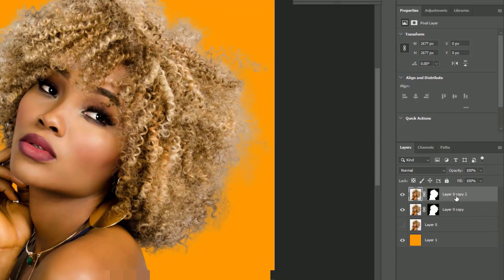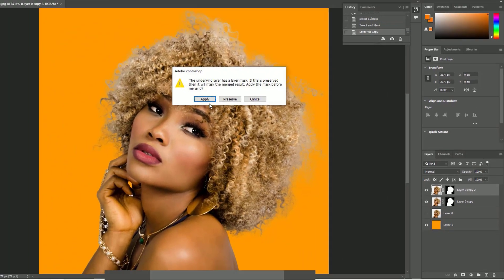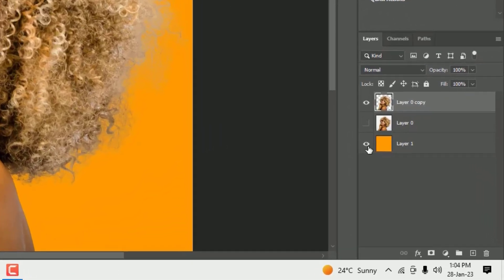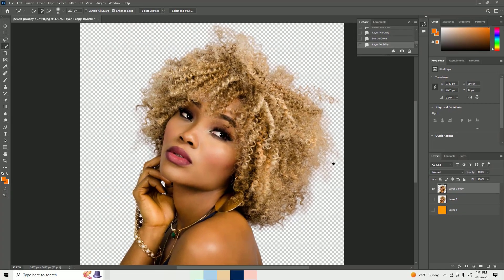Now you can remove or hide the background layer to see the perfectly cut-out hair in Photoshop. That's it! You can now export this image as a transparent image.